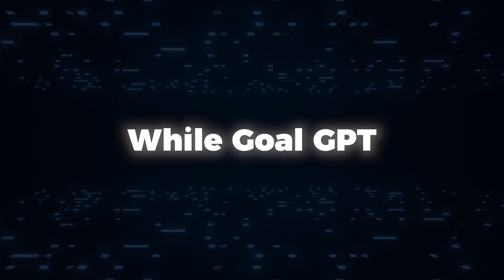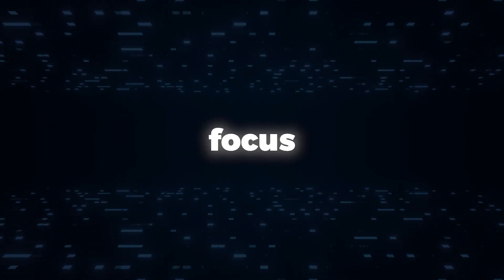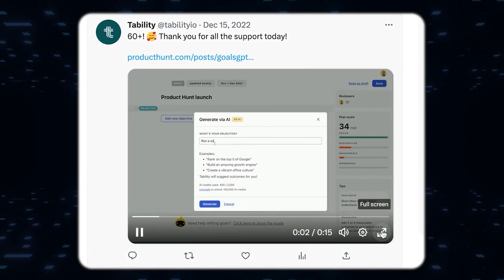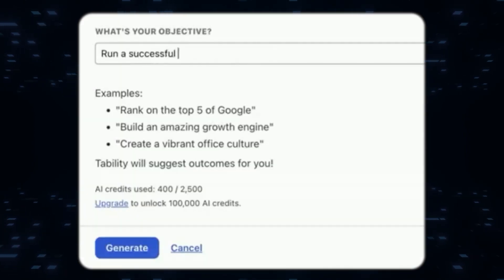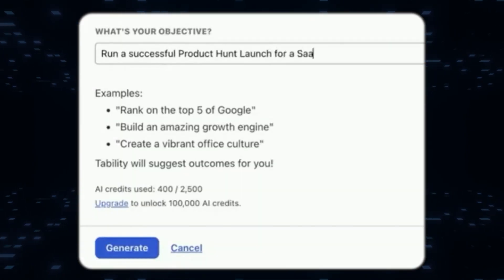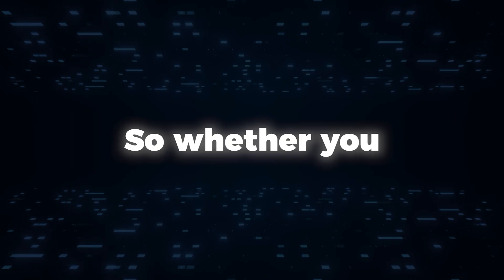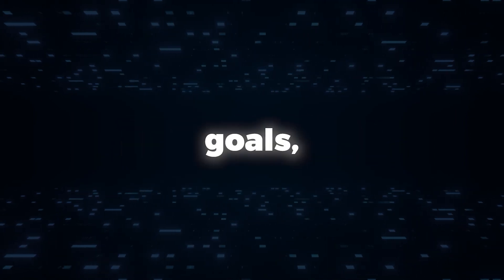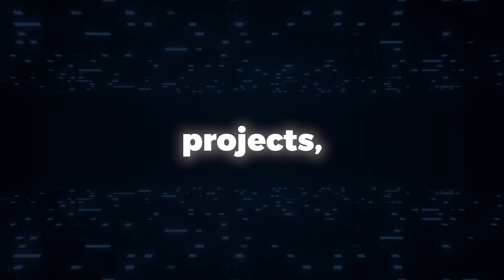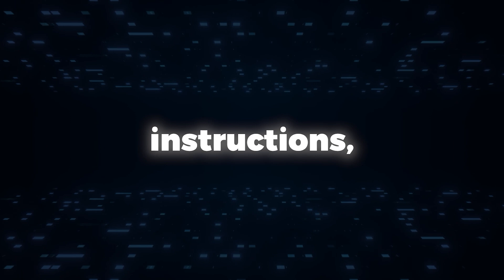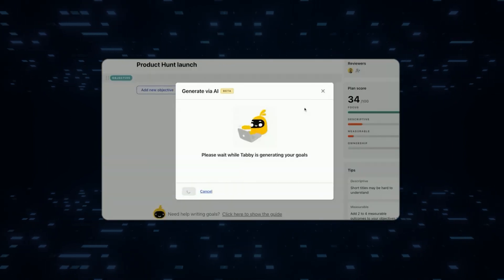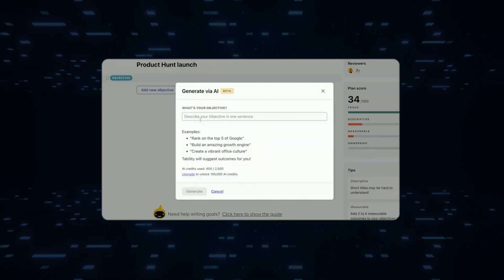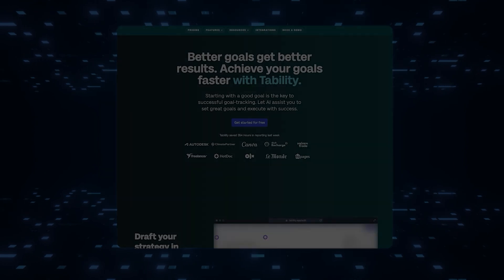While Goal GPT, on the other hand, has a different focus. Its purpose is to provide real-life examples and strategies based on specific tasks. Whether you need guidance in achieving personal goals, completing projects, or following specific instructions, Goal GPT can assist you in developing effective strategies.